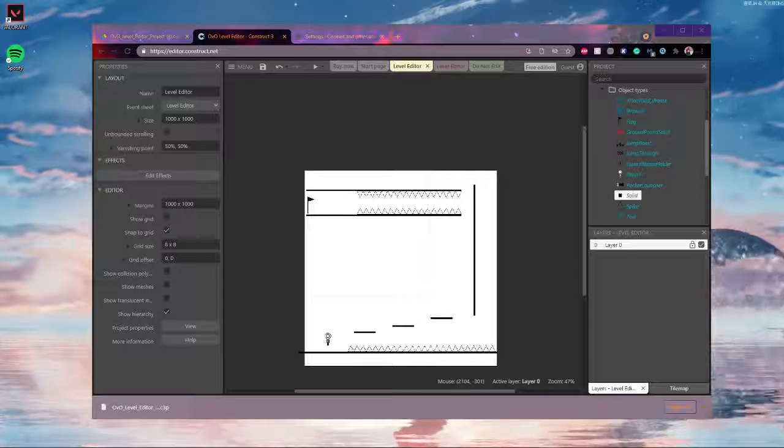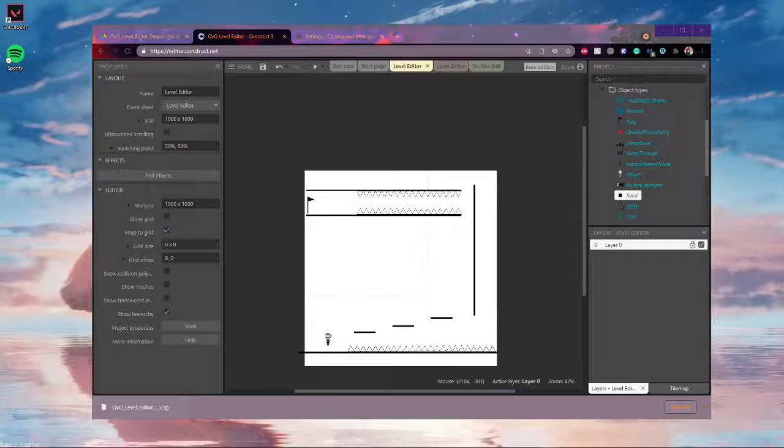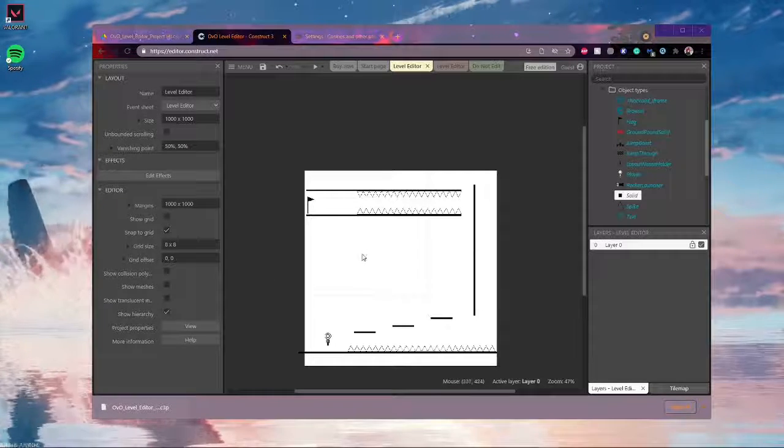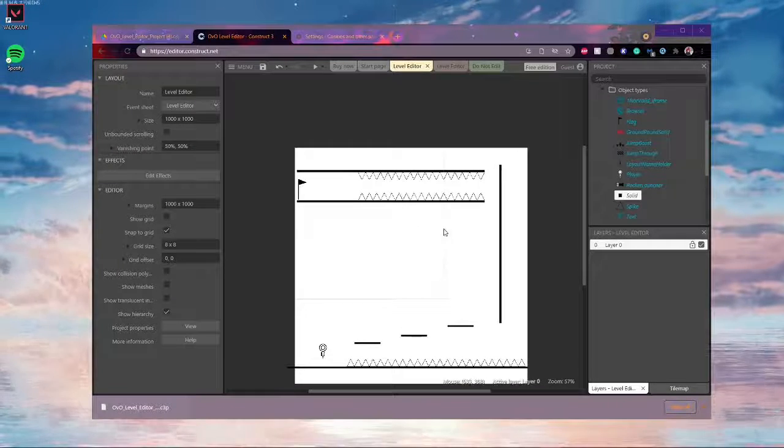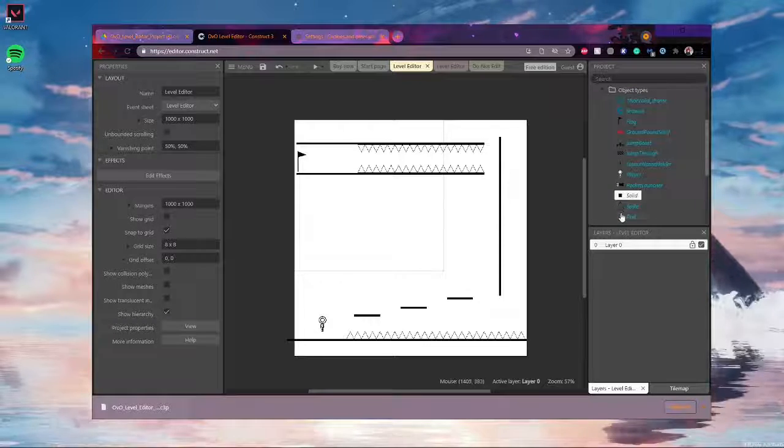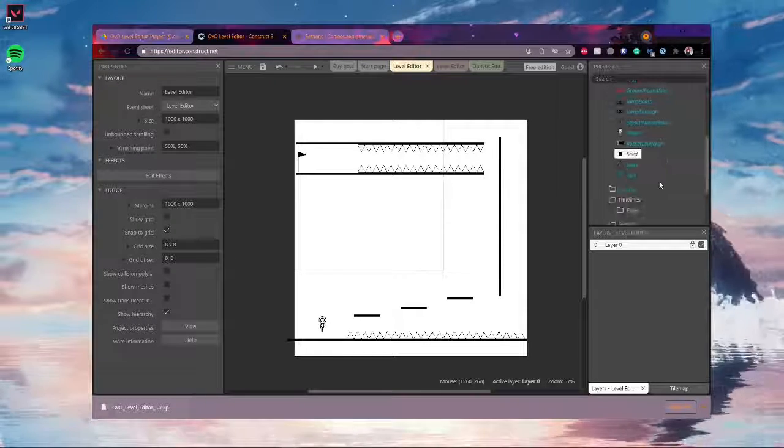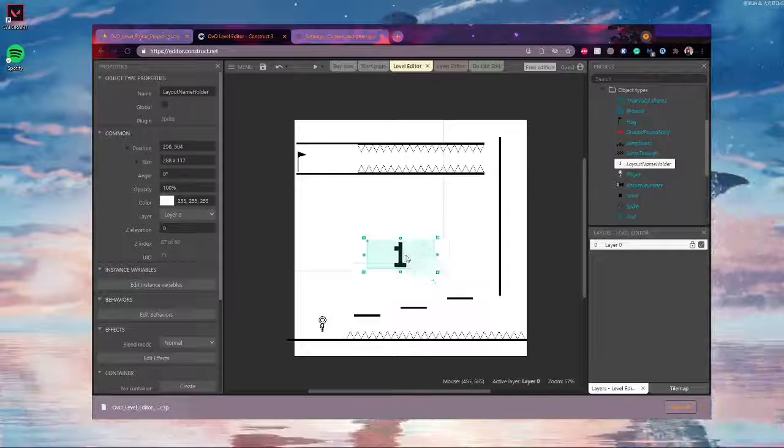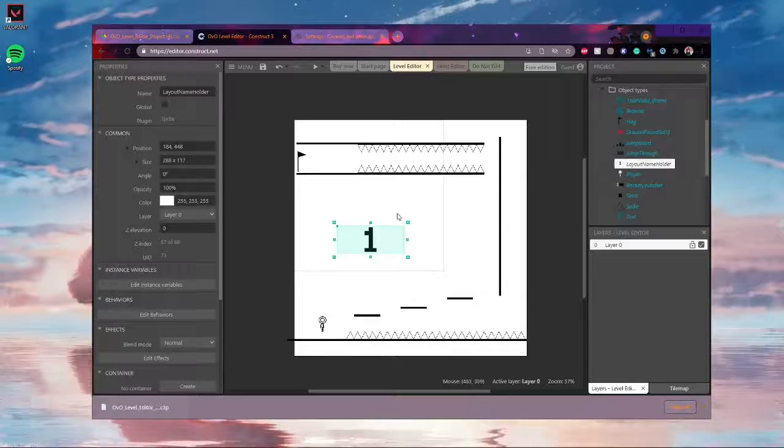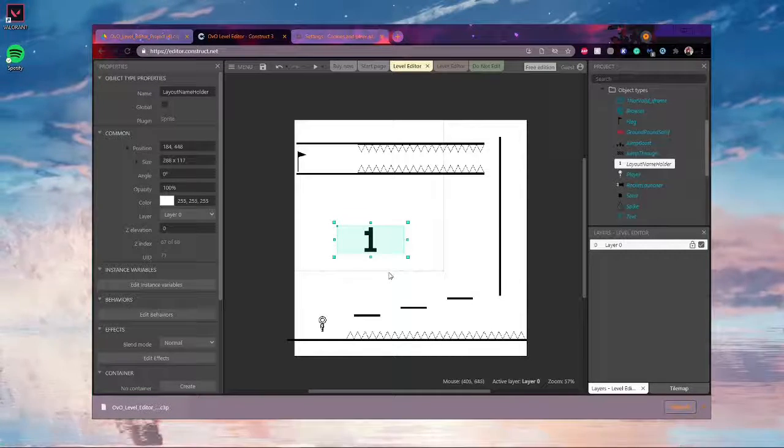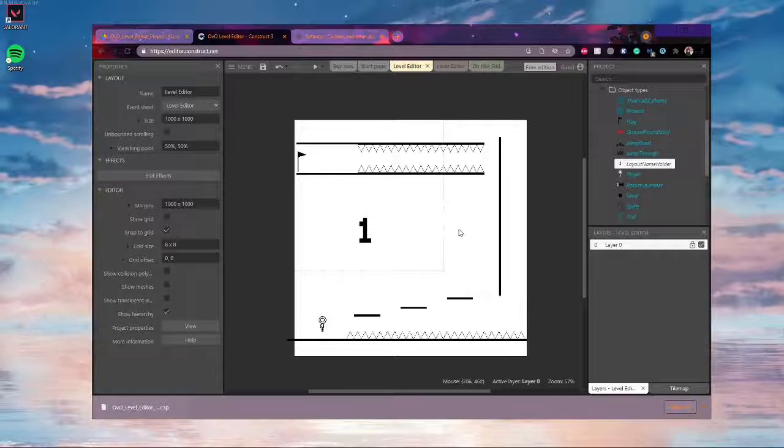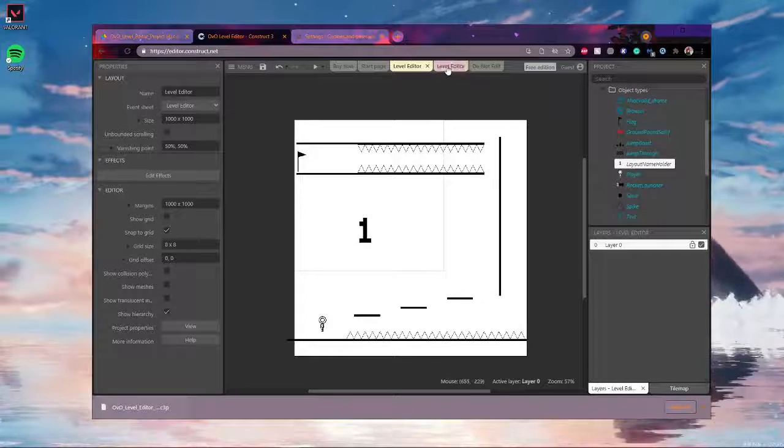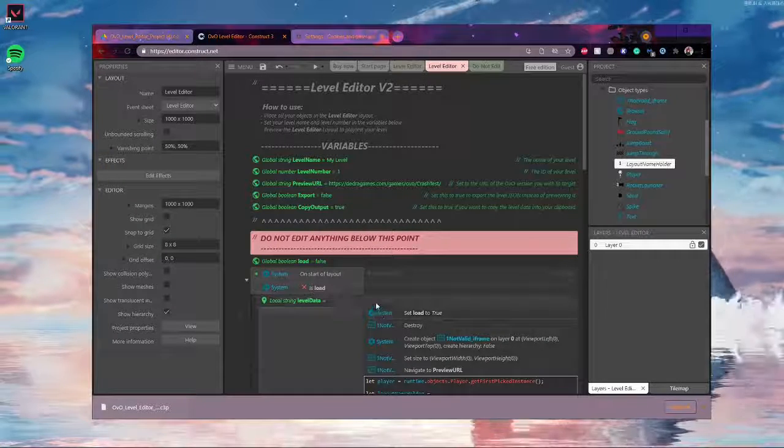So once you've got your level looking the way you want it to, and you've tested it and everything looks good, then you can start making it a bit more polished so it's ready to be exported. So the first thing you're going to want to do is put one of these layout name holders into your level. And it's looks like a big one, but when the level is played, it will display the name and the level number. Speaking of which, this is when you're going to want to go to the level editor, the red one tab here, that you started at.